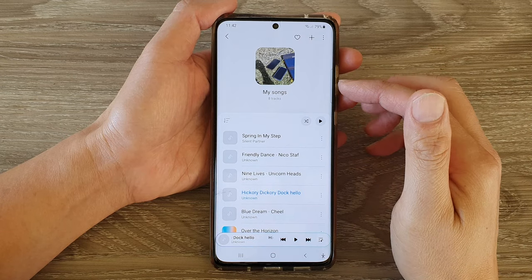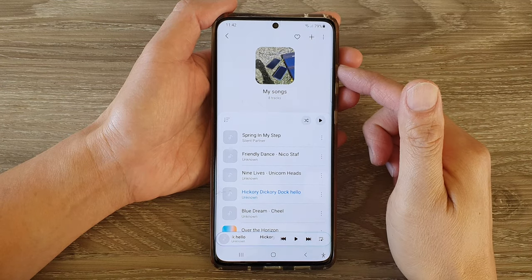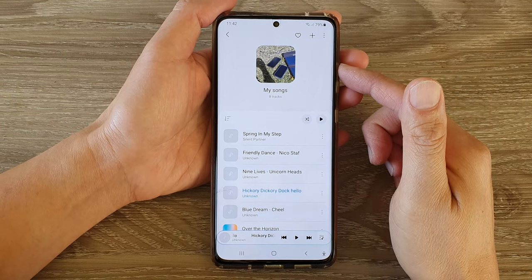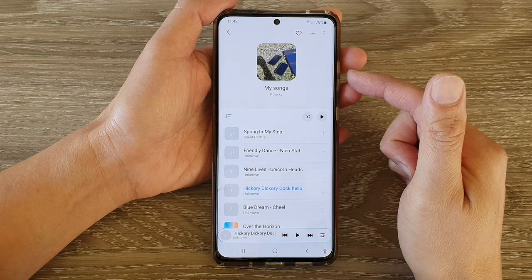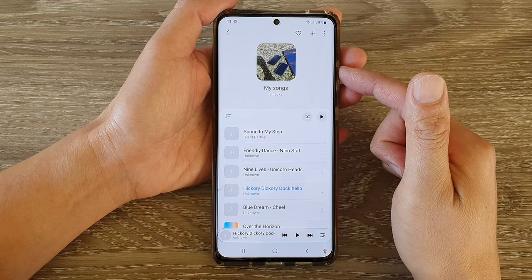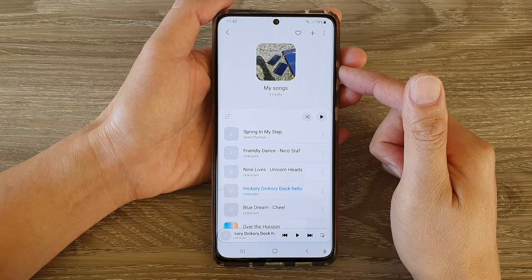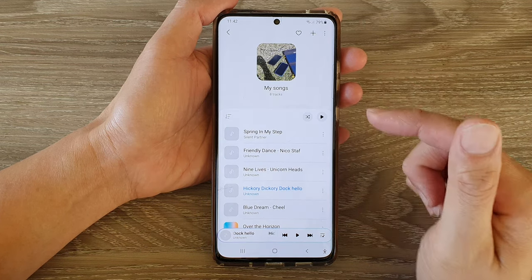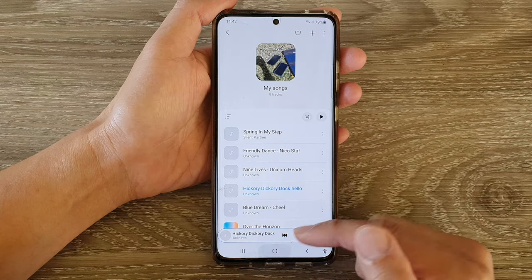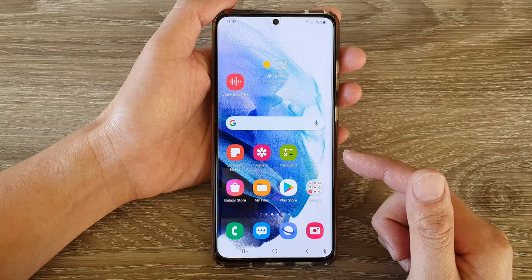In this video we're going to take a look at how you can change the playlist cover image in Samsung Music on the Samsung Galaxy S21 series. First, let's go back to the home screen by tapping on the home button at the bottom of the screen.